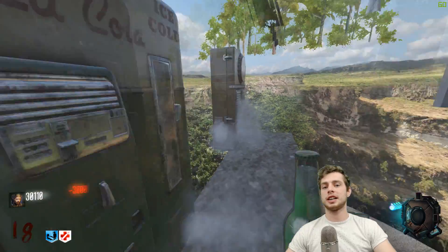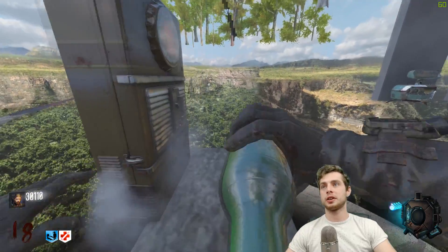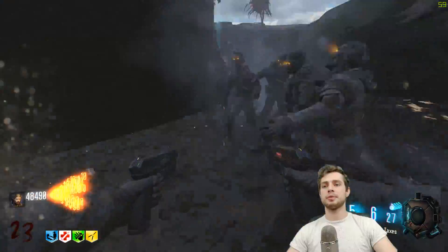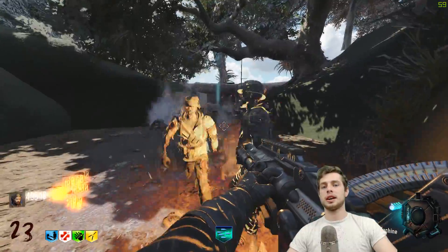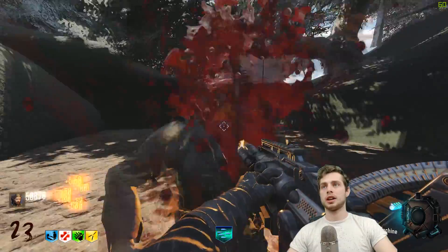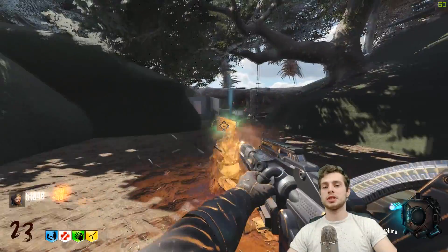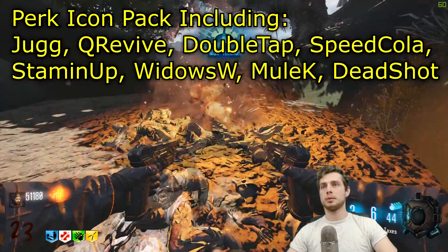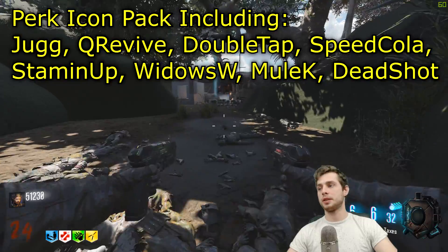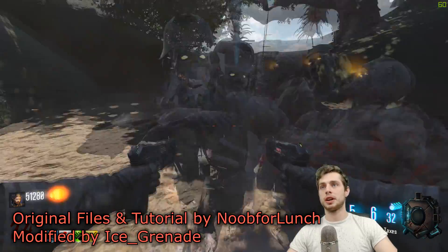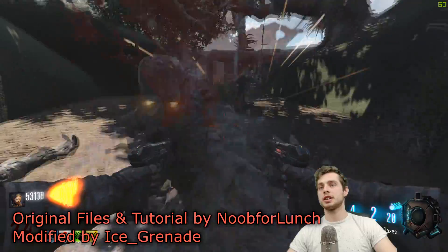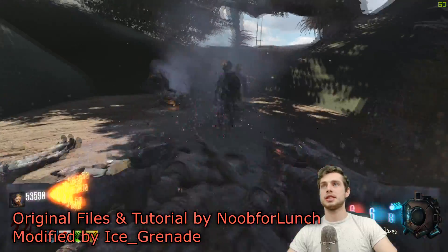Hey guys, it's IceCrenade here and today I've got a really cool one for you. I've got the custom shaders working — you can see there we've got a custom death machine HUD icon, and we've also got it for all the other power-ups and new perk icons as well. This is thanks to a new plan, so stay tuned and I'll show you guys how to implement this into your map.